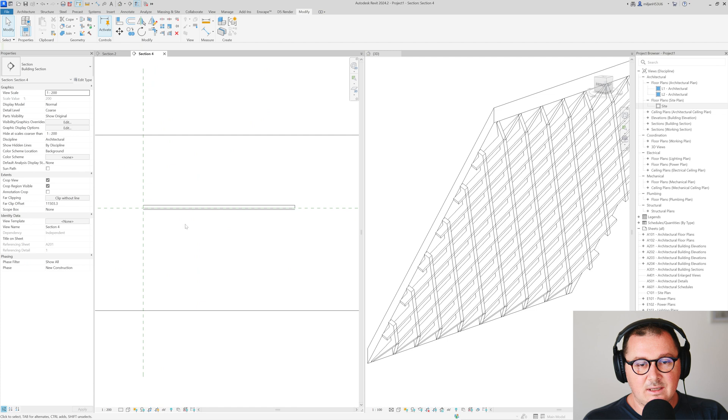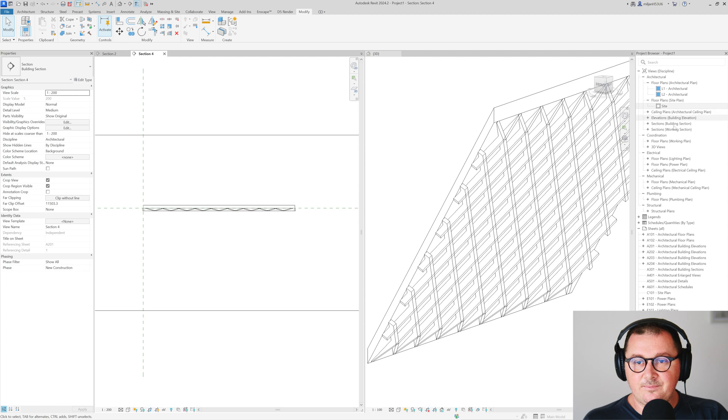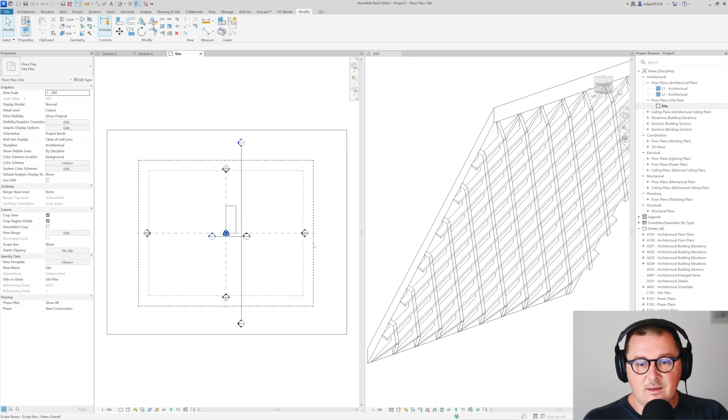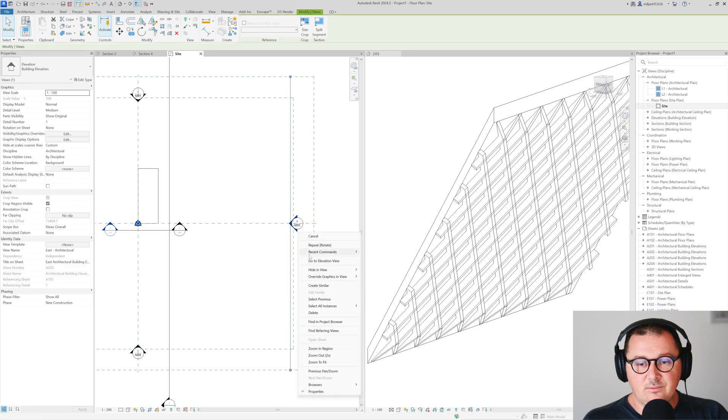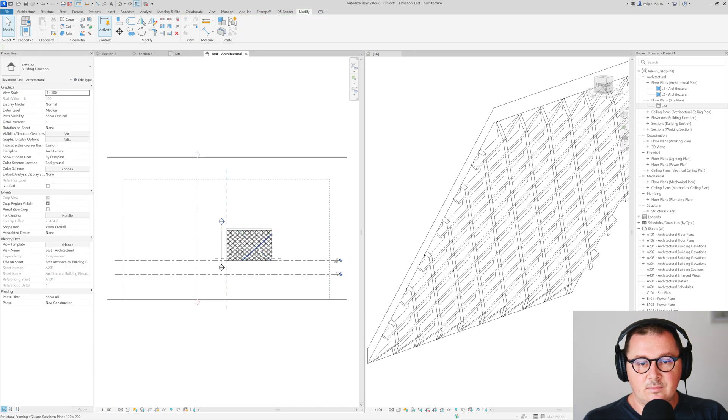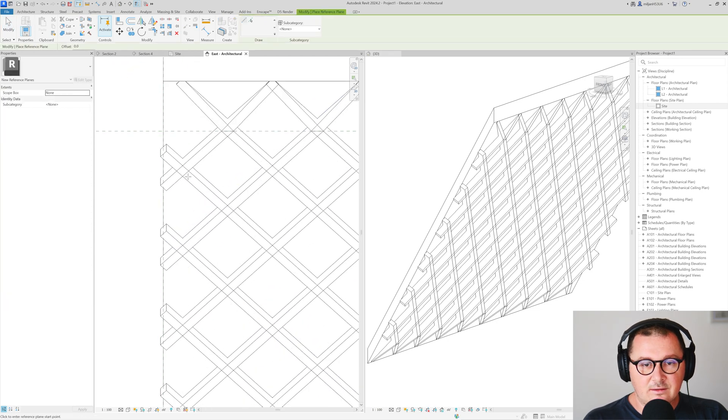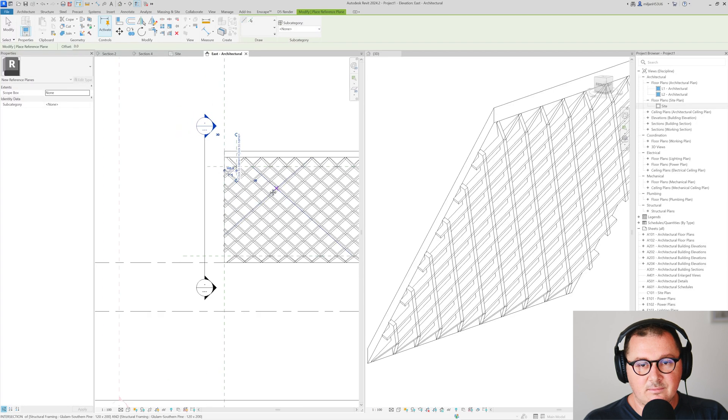What we can also do here, I can just go to the side plan. I will open the side view and again I am going to create a few more reference planes, maybe to here.